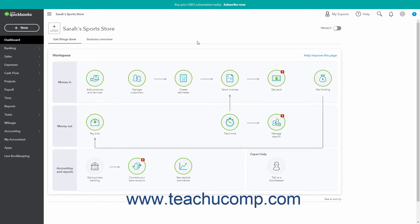If you have a subscription to QuickBooks Time with QuickBooks Online Plus, either directly or through a QuickBooks Payroll subscription, Intuit recommends you enter the time into that separate application and then import it to QuickBooks Online for the most accurate time tracking.